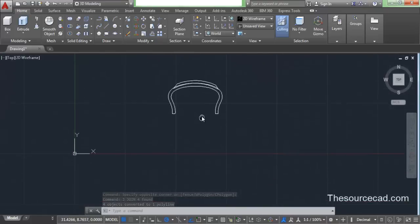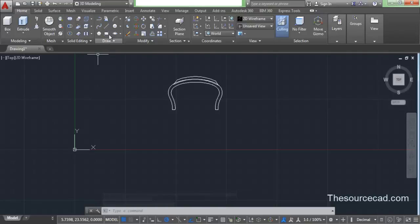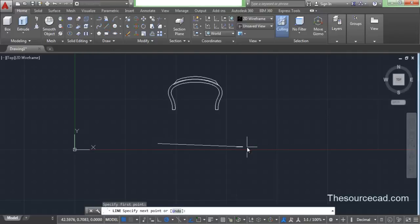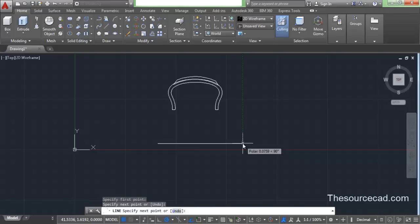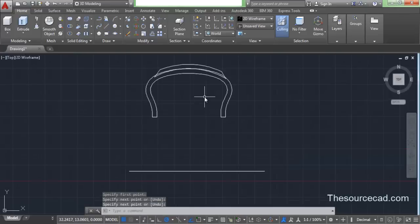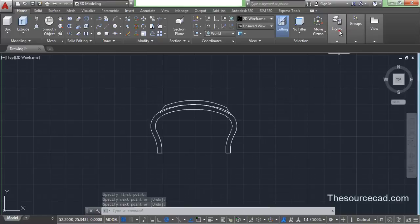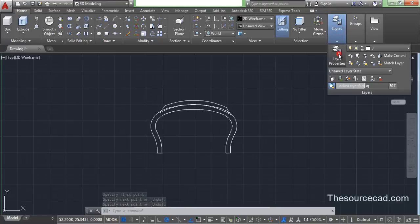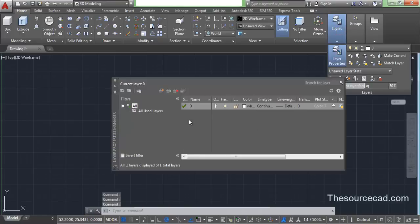Now let's go and add a few details. We'll make a horizontal axis about which we'll rotate this geometry. And now let's go and make layers.